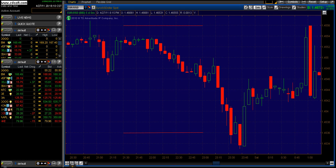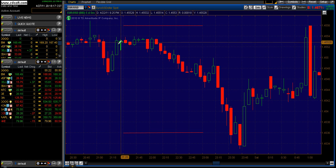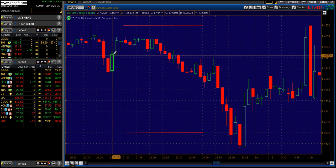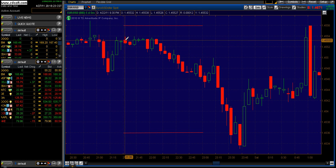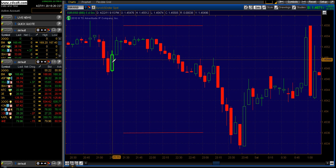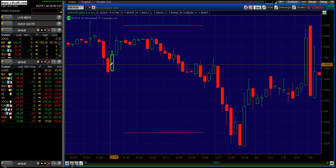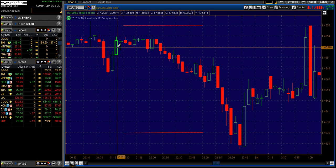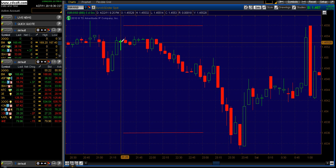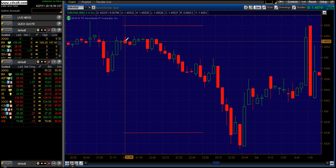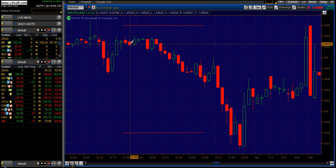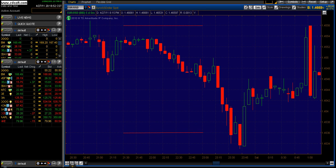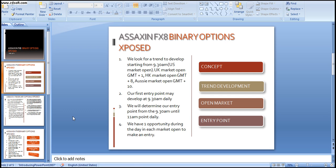What we are looking at is what is happening before we get to 9:30am. We are looking for some sort of momentum coming into 9:30am. In this particular example, we are looking at the 9:15, 9:20, and 9:25 bars and we can see that we have an upward trend coming into 9:30am. The 9:30am bar then becomes a negative trend and 9:35am follows suit.